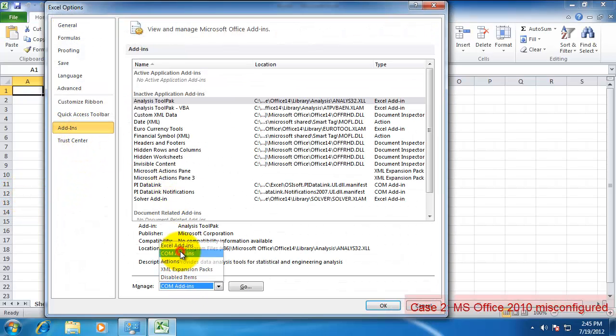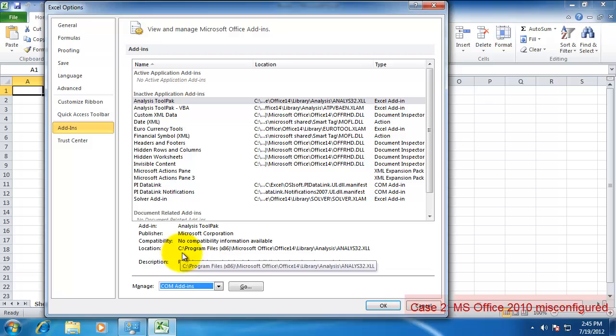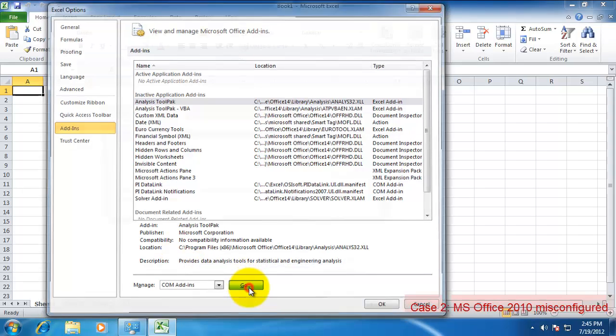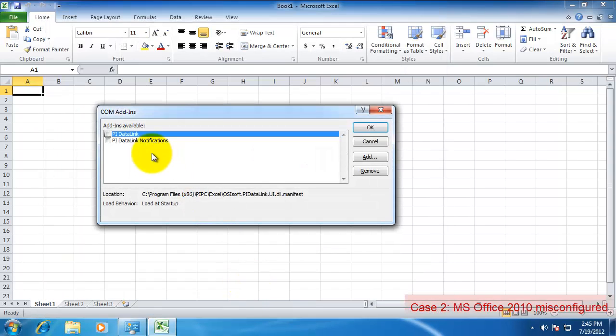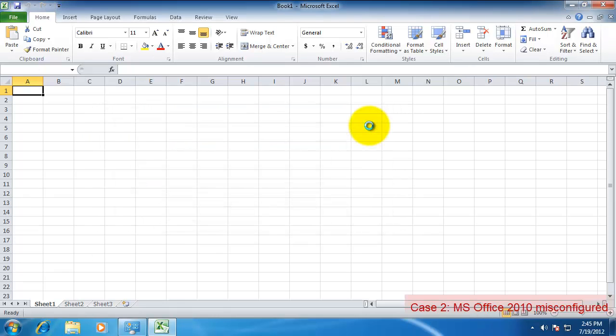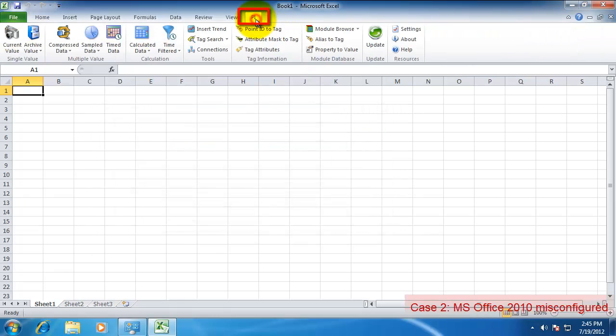Select the COM Add-ins. Hit the Go button. And select the DataLink add-in. After you've done this, you should now see the PI ribbon and it should be functional.